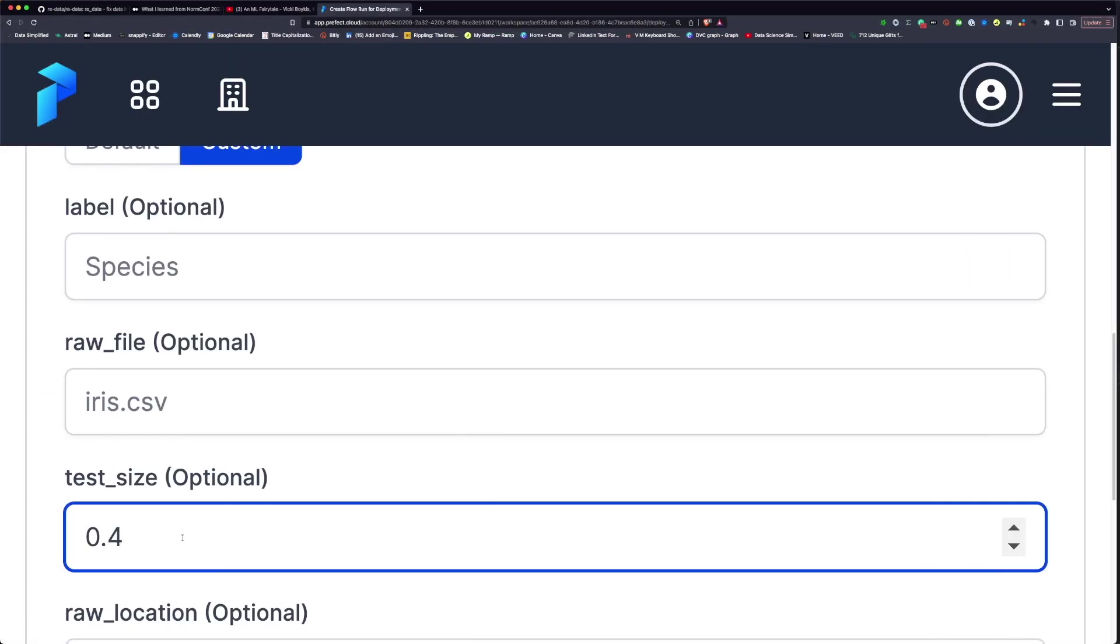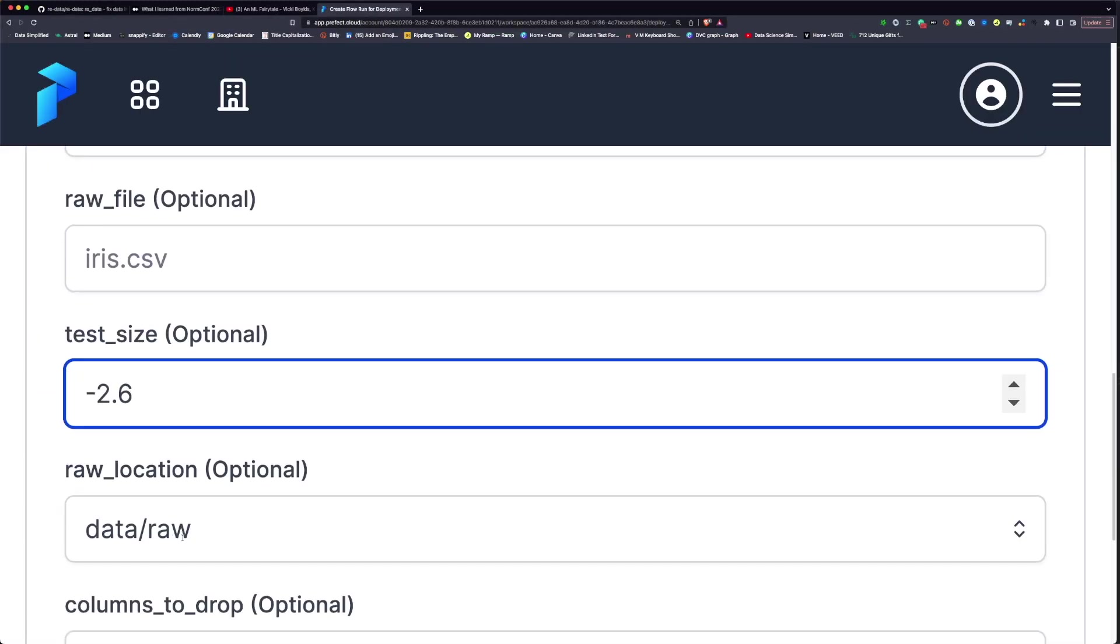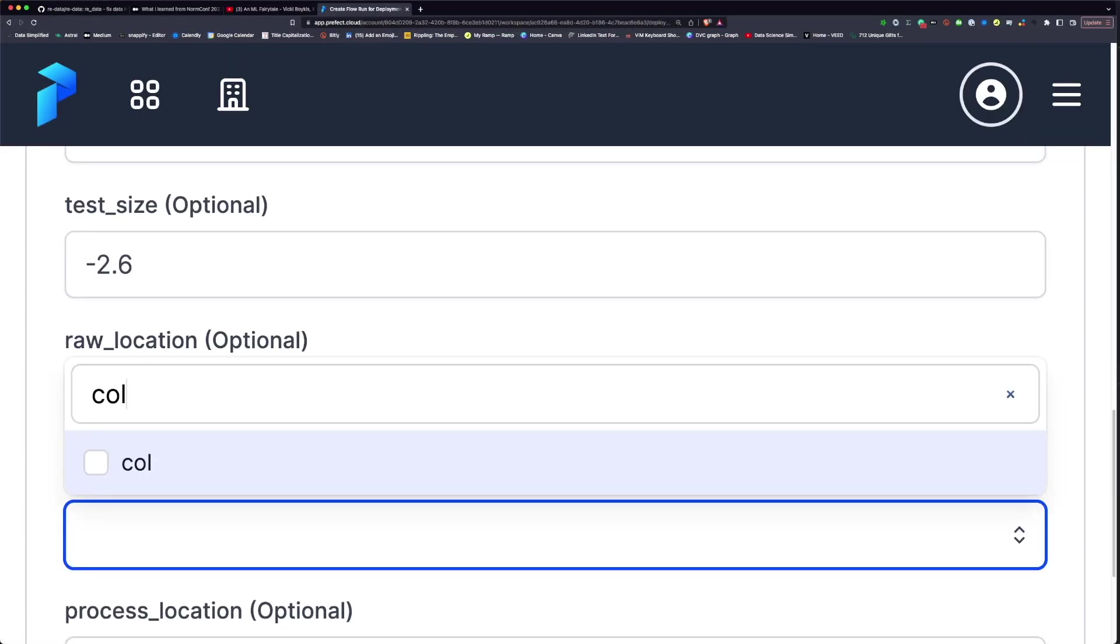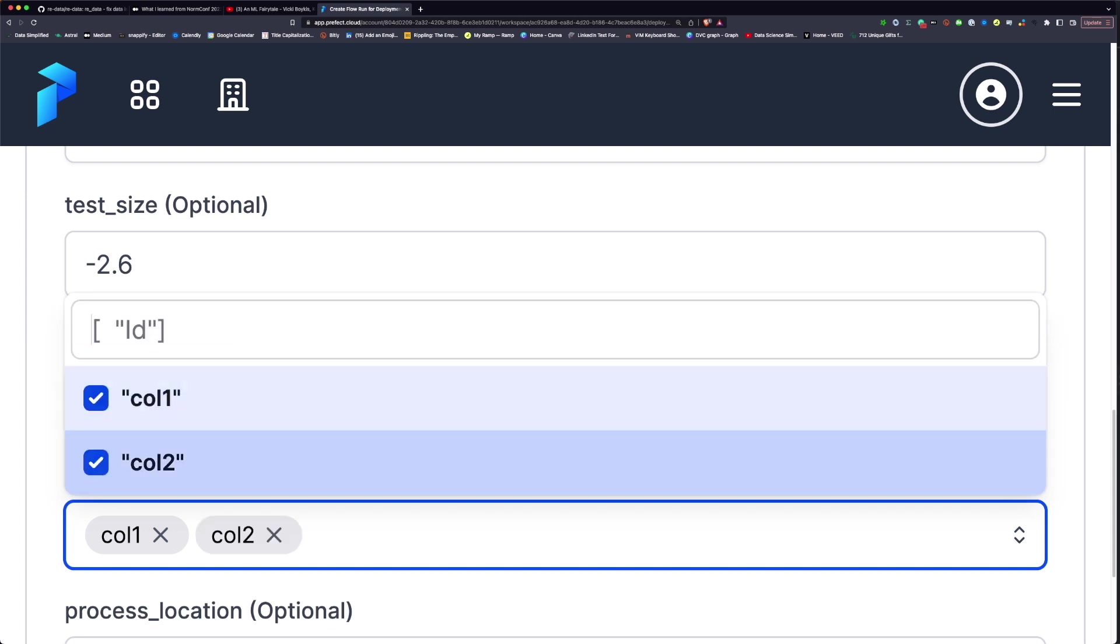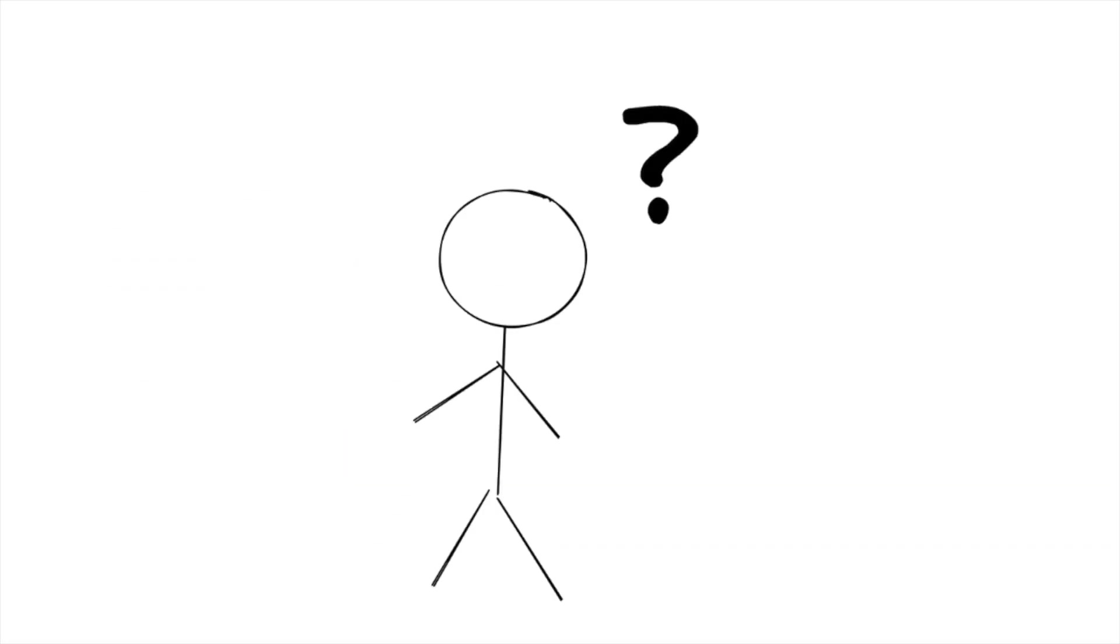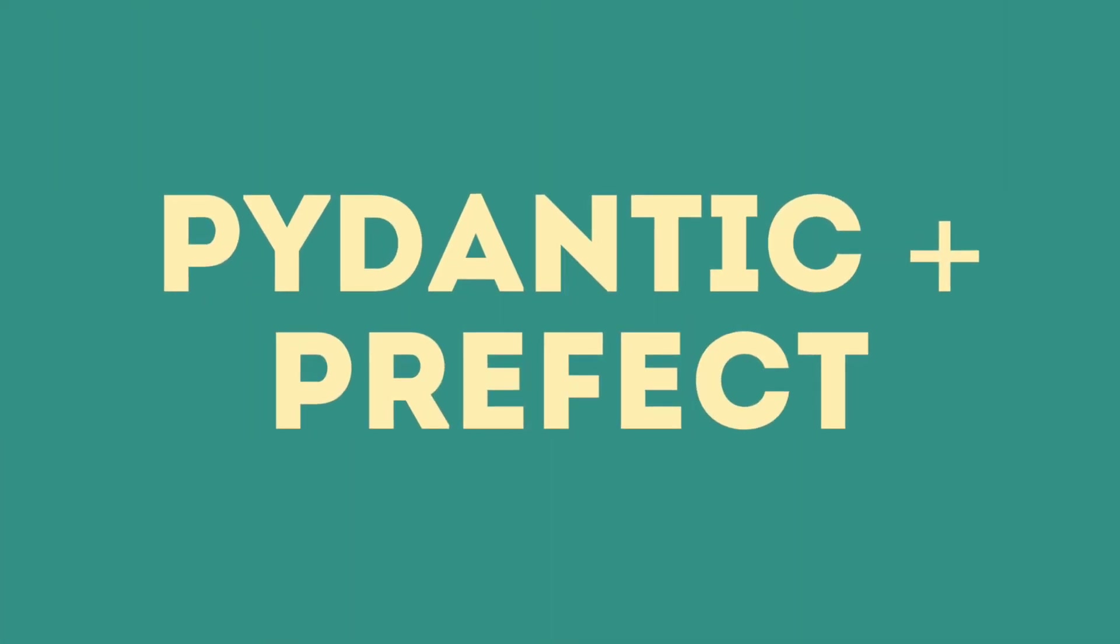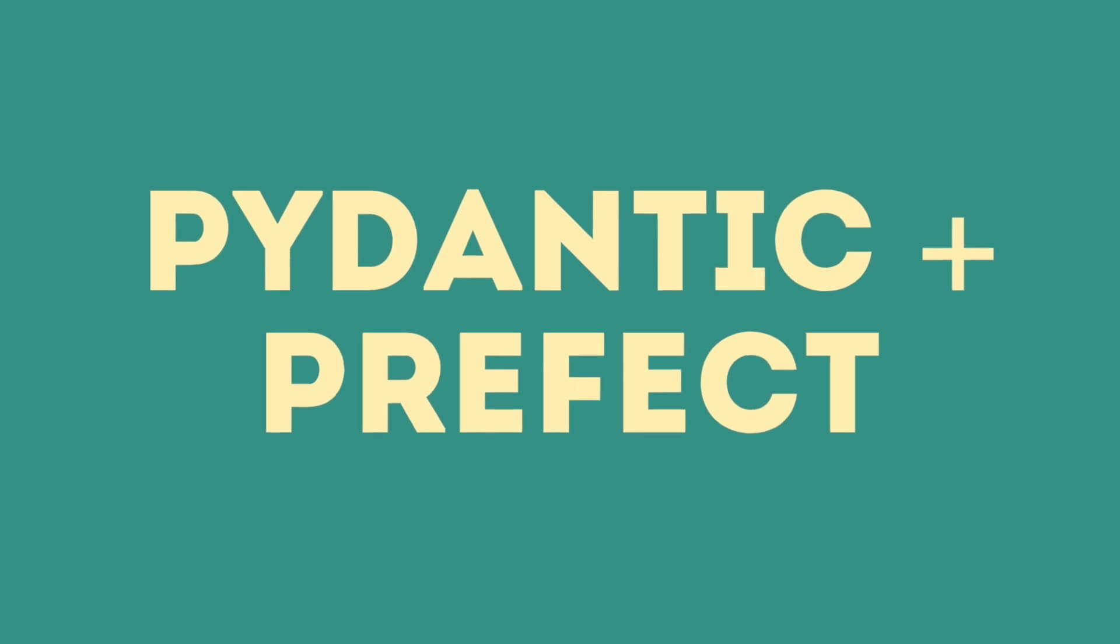He wishes that he could change the parameter values from the UI but does not want to spend time building a front-end application. What should Jeff do? Jeff is facing the same problem as many data scientists do. They want to iterate quickly on their machine learning experiments but do not have the time and skill to create a nice user interface. That is where Pedantic and Prefect comes in handy.